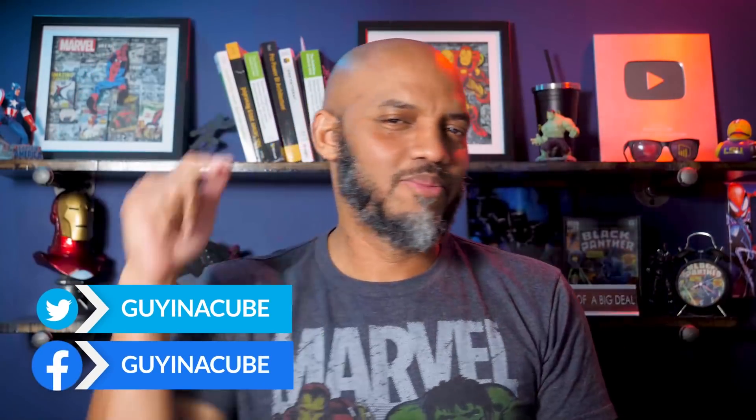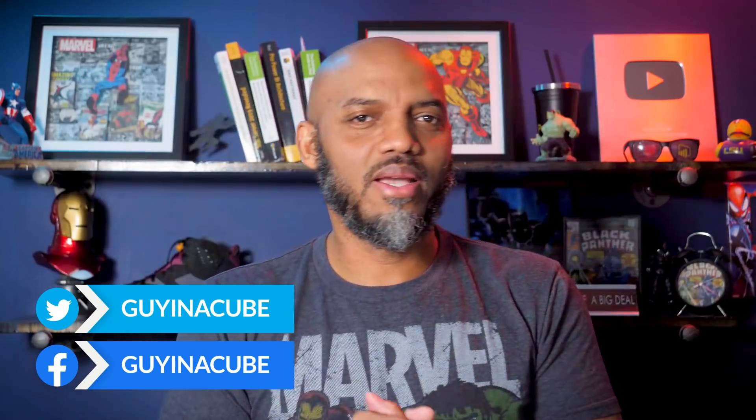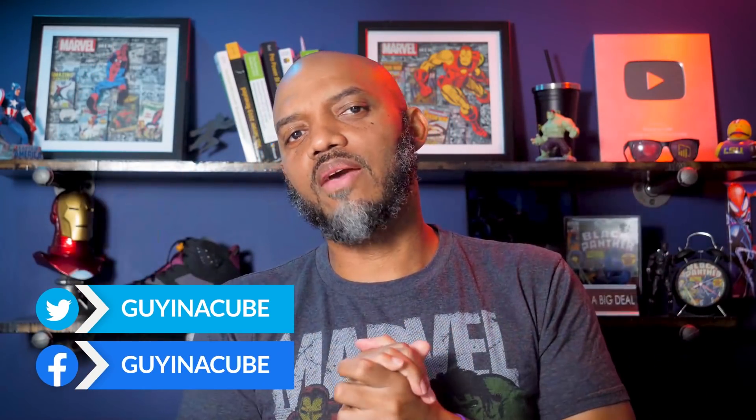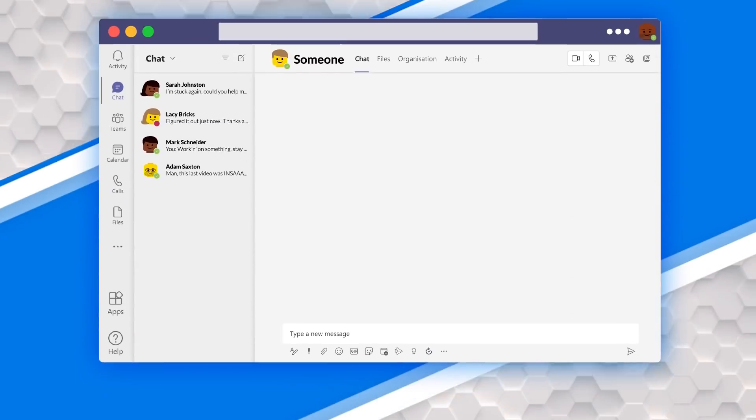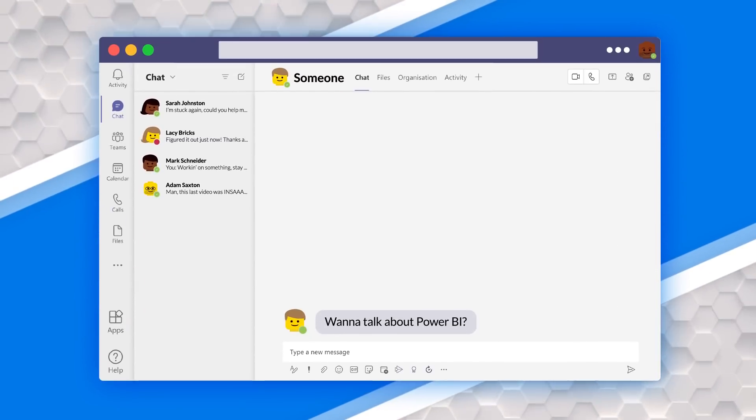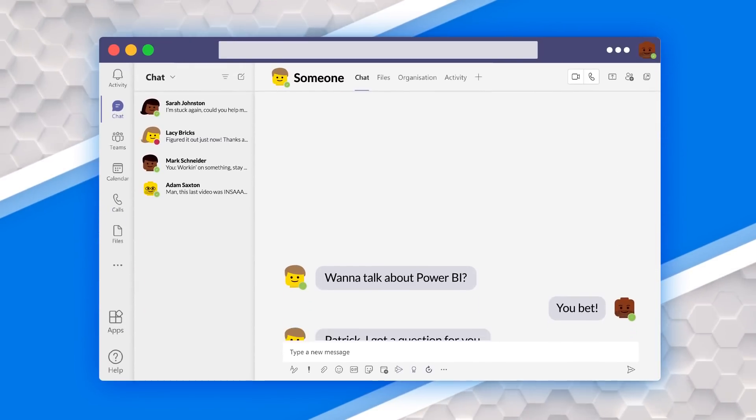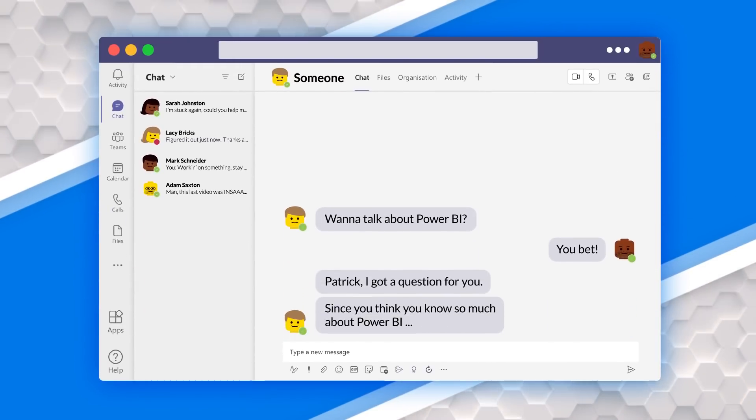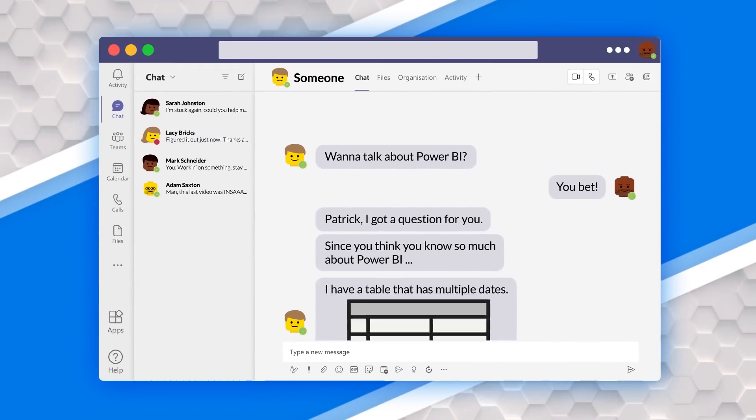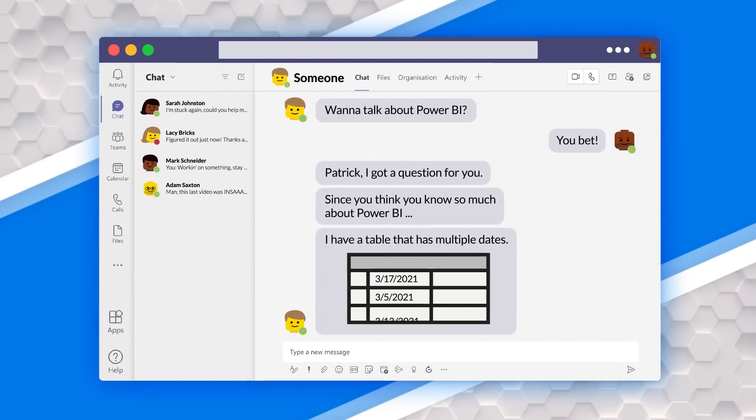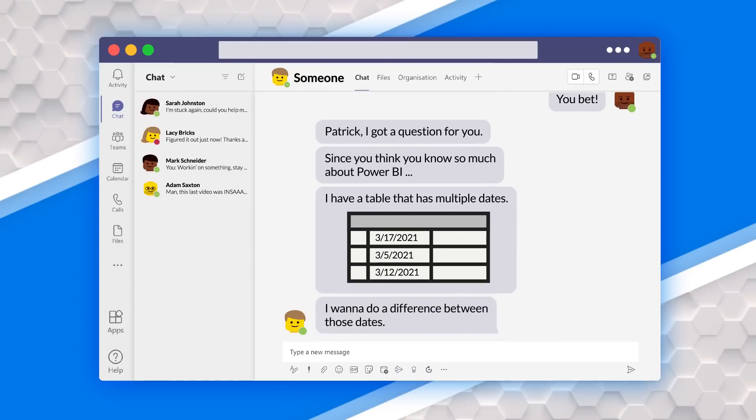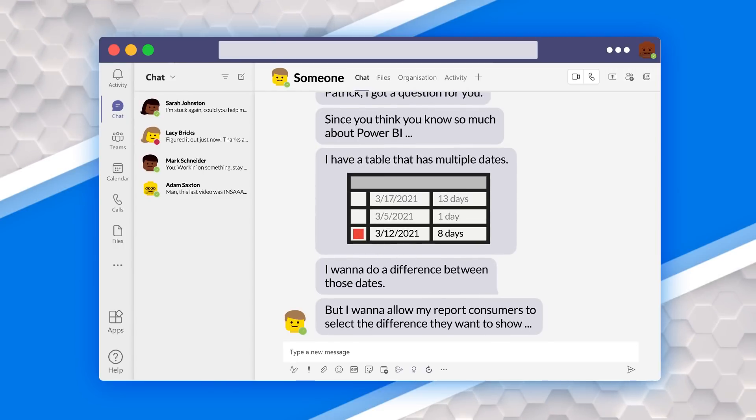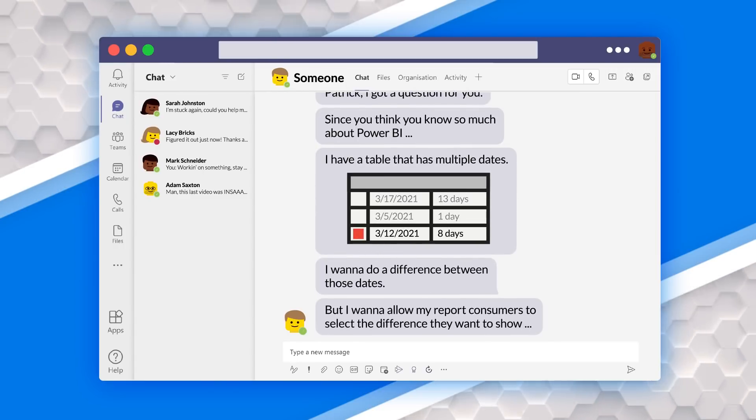Yo! What's up? This is Patrick from Guy in the Cube. Recently I was having a conversation with someone and we're talking about Power BI. They said, Patrick, I had a question for you since you think you know so much about Power BI. Well, you know what I said, stay tuned. I'm going to show you.